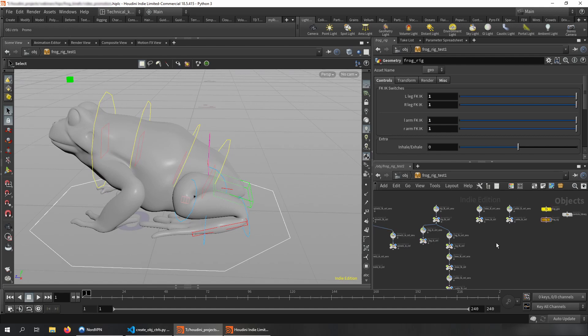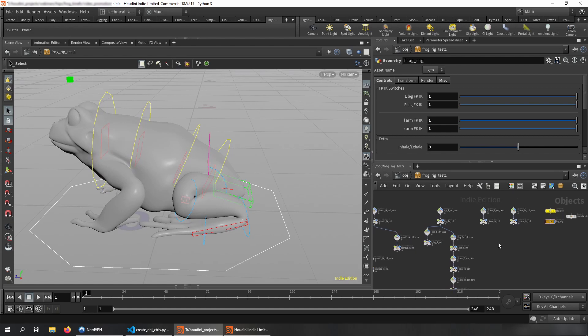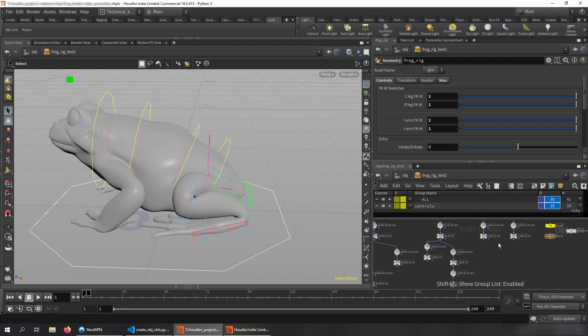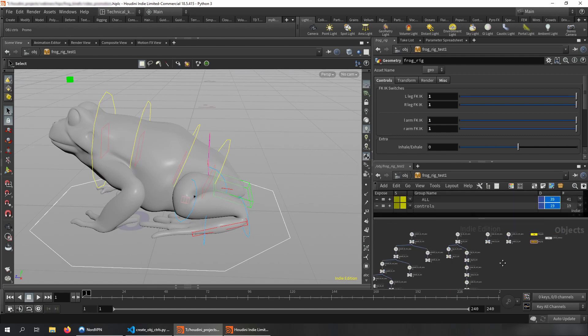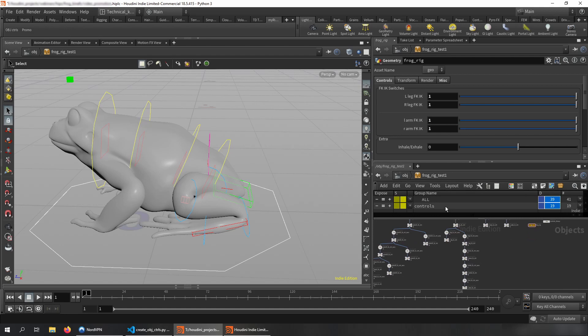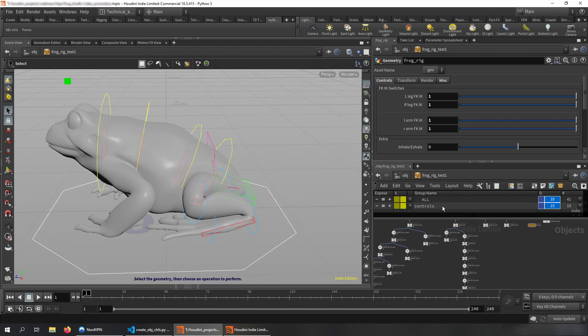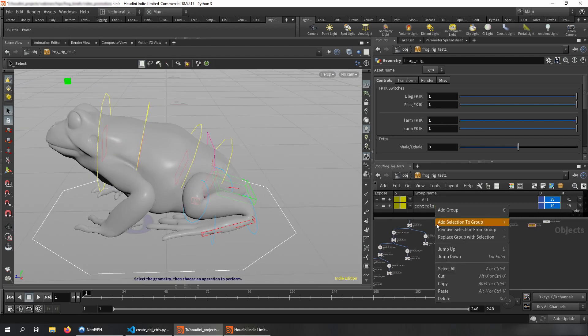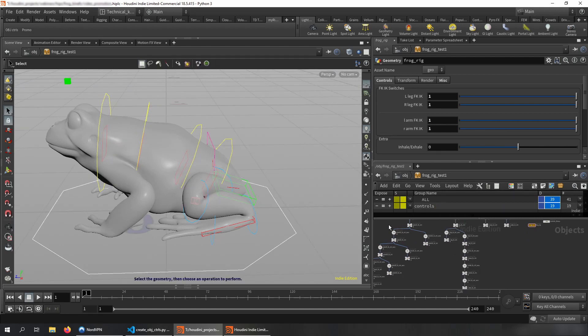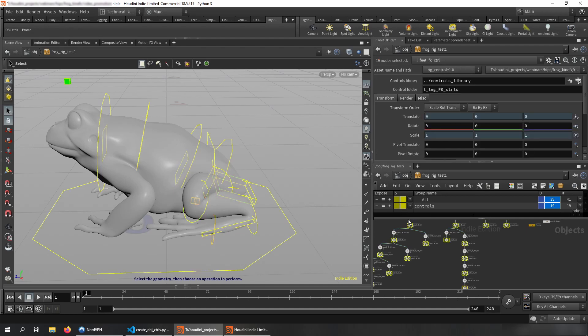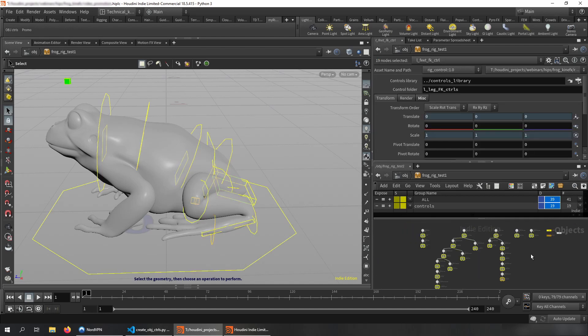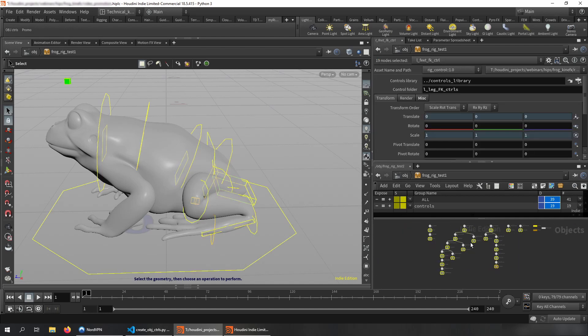And let me show you something else cool is that currently there's automatically created a group for you called controls, which is super cool because all the controls are already saved here. And the next tool will require a selection.